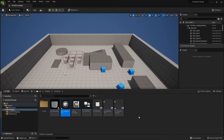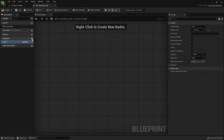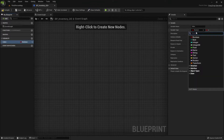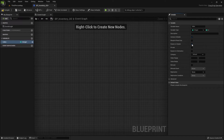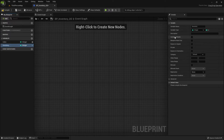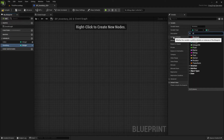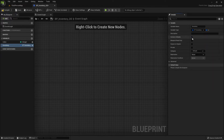Open the blueprint. We're going to create two variables here. The first one will be our index — variable type integer — and make sure editable and expose on spawn are true. The next variable is our inventory, which will be our inventory structure. Make sure editable and expose on spawn are checked. Compile, save, and close the blueprint.